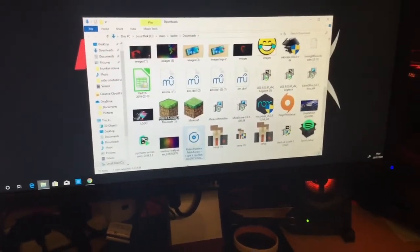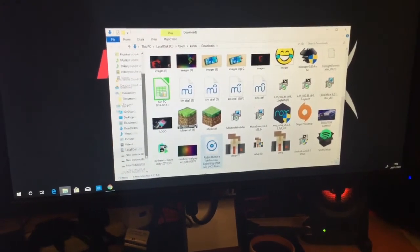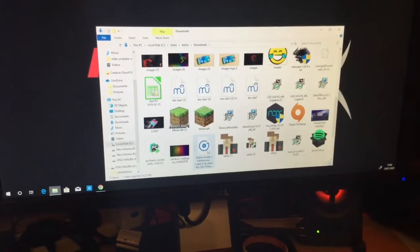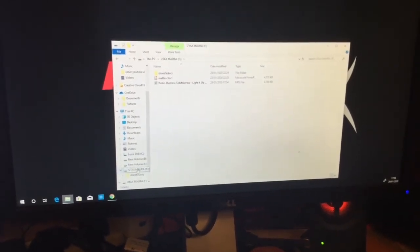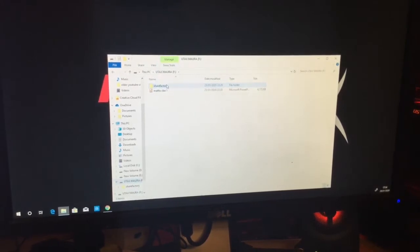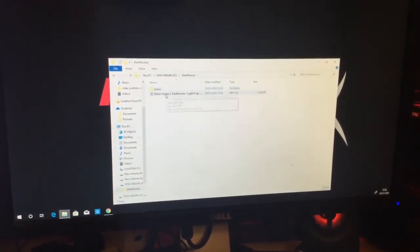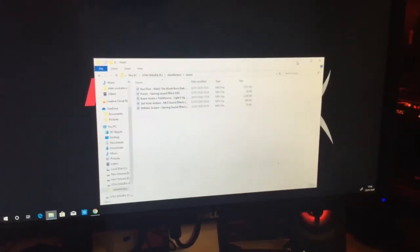Once it's finished downloading — it'll be an MP3 file — you want to grab it and drag it into your USB key. You want to drop it into the ShareFactory folder, and once it's in ShareFactory you want to drop it into your music folder inside that.